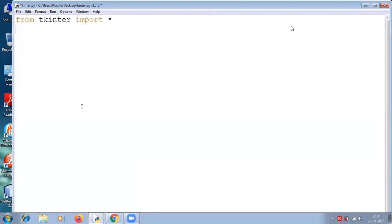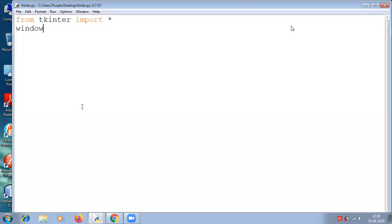Import star means you are importing everything that's available in tkinter. Now when we run this program we should not get any error. It means it is successfully imported.